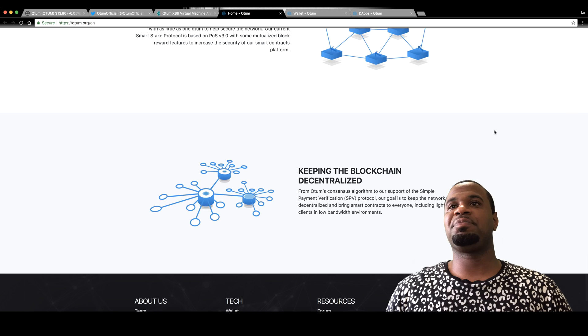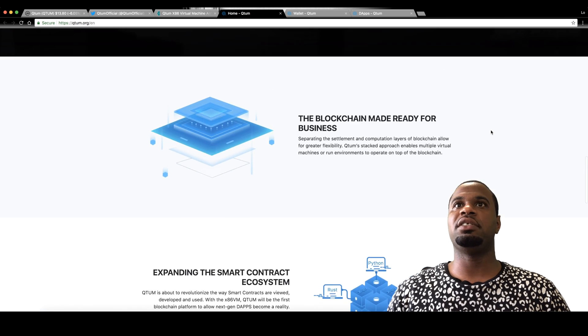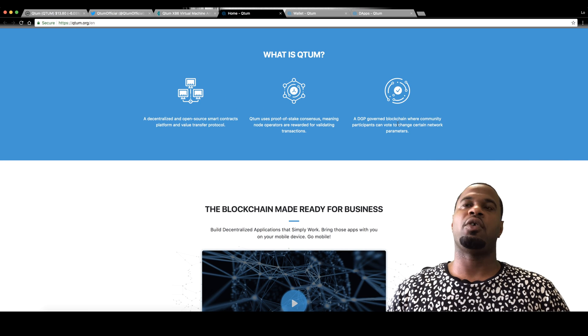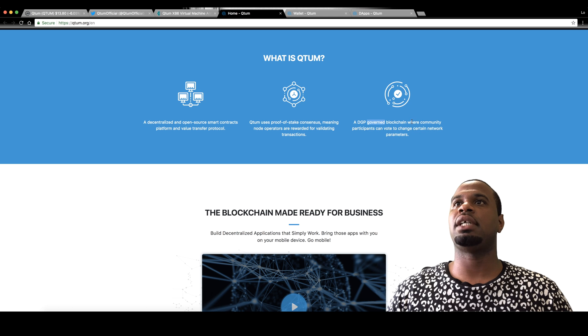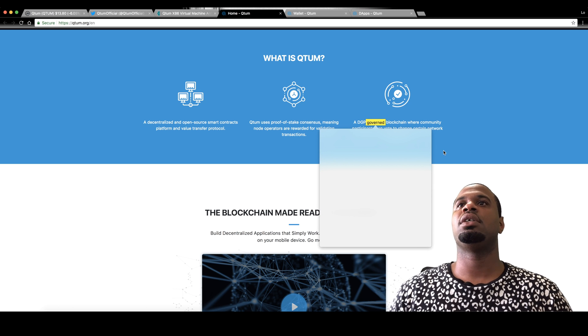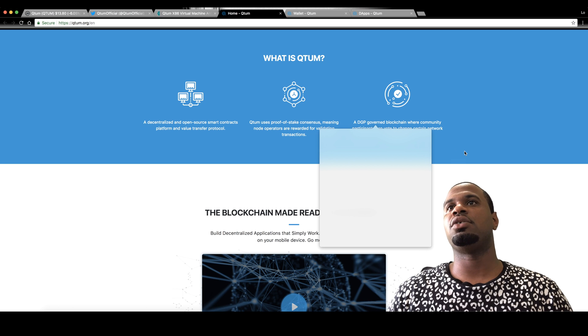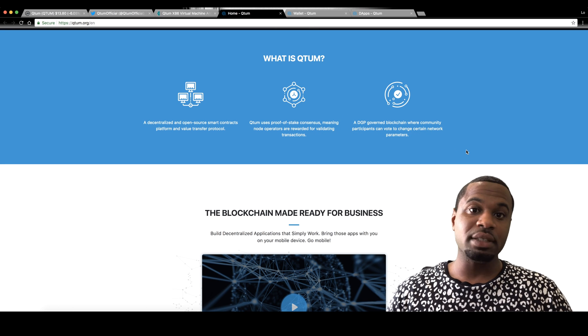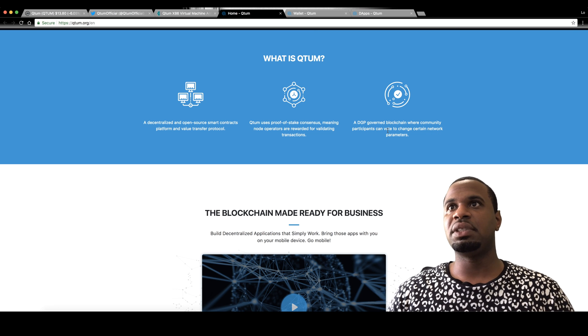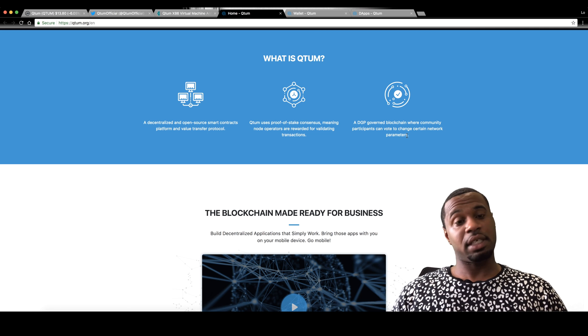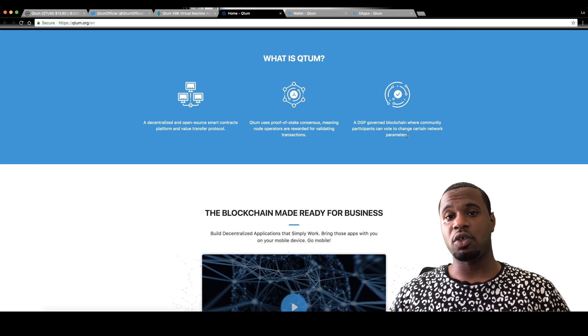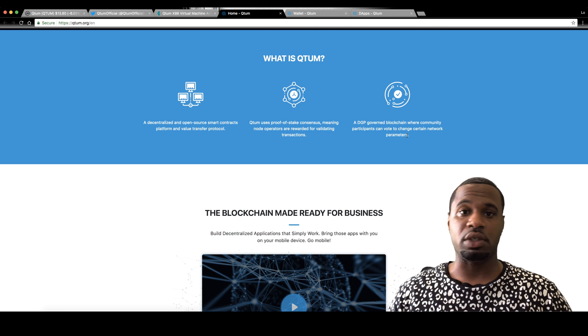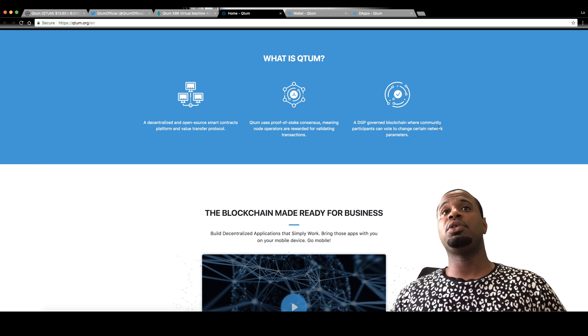They also do have a governance where people are allowed to vote on certain things in the network. So right here, it's a governed blockchain where community participants can vote to change certain network parameters. So it is decentralized and it's open source. The fact that it's open source, you can get these codes and you can work on them and help them out and help improve the network.